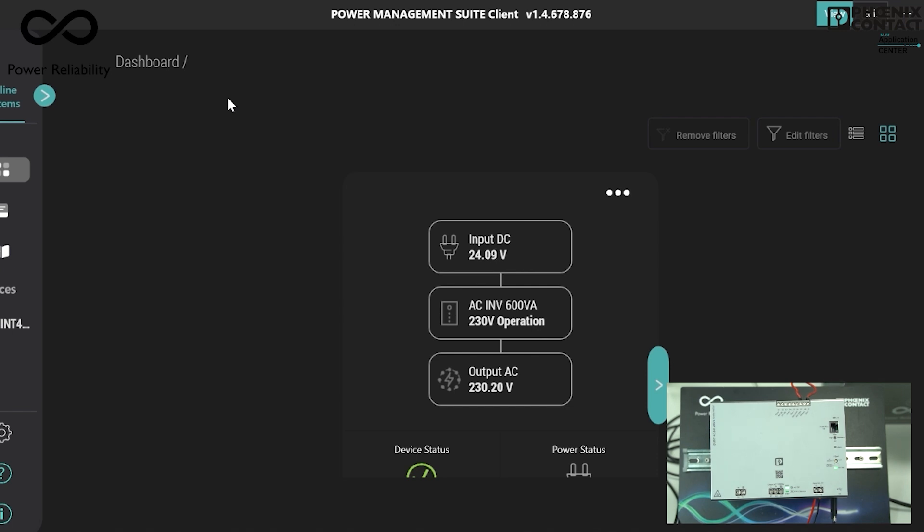But here in India, few loads are working on 120 volt AC but at 50 Hertz only. Now we can change the frequency from software in very simple steps.